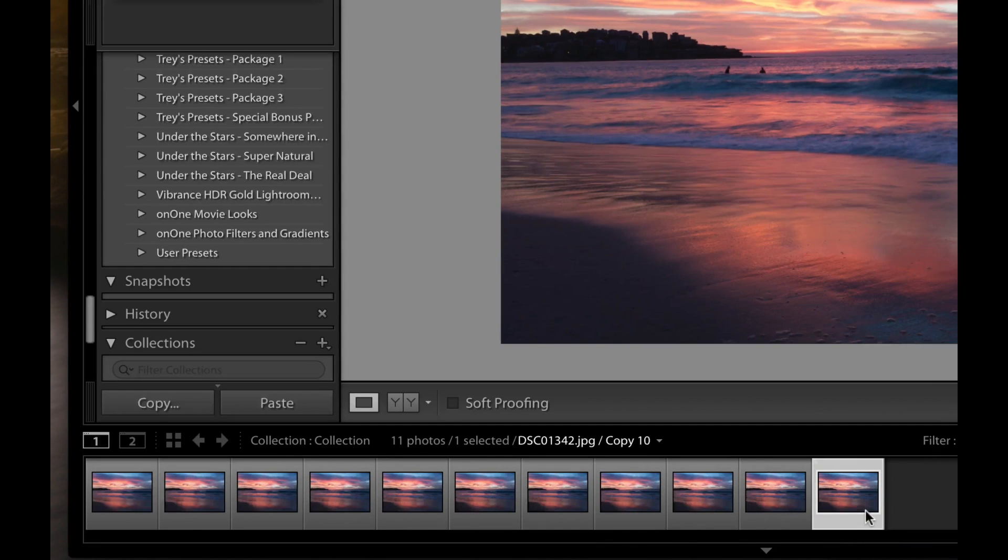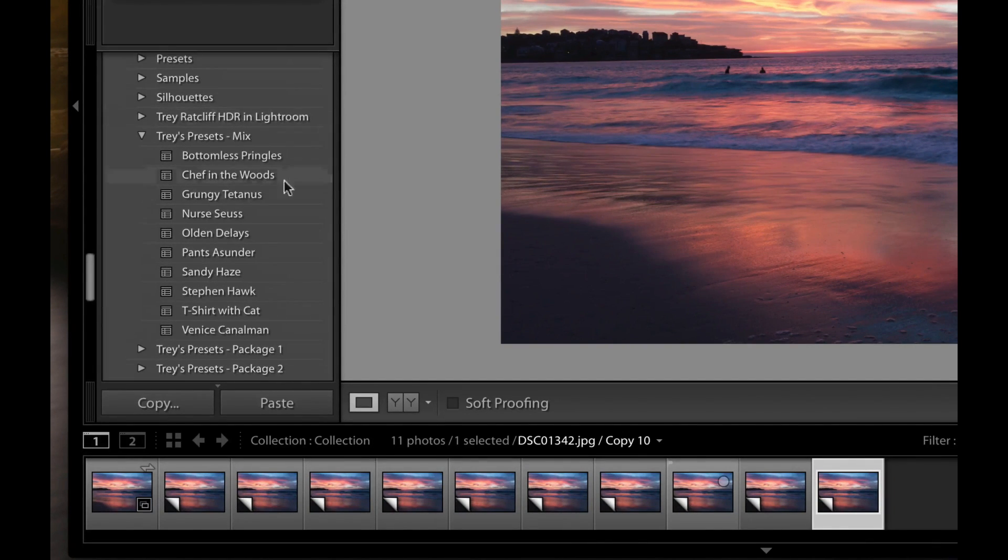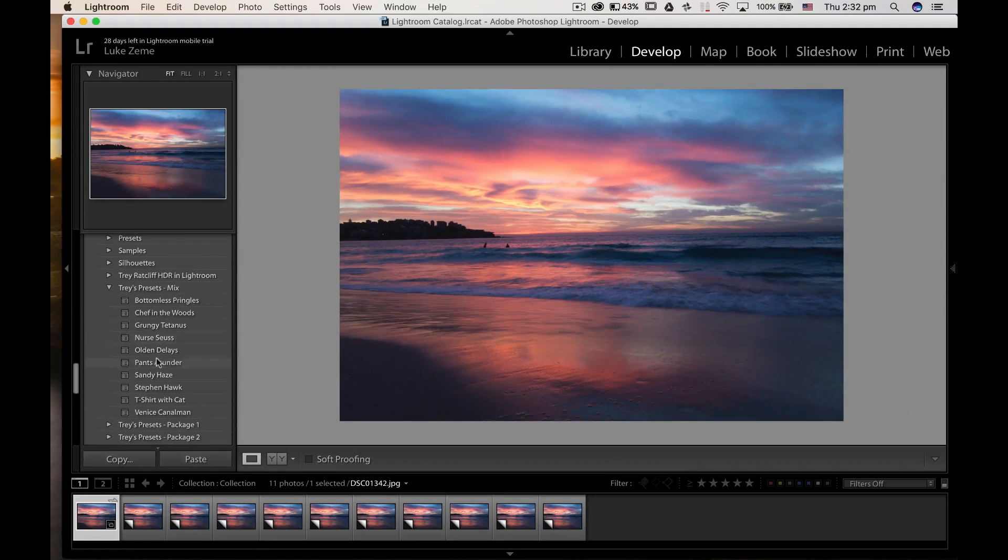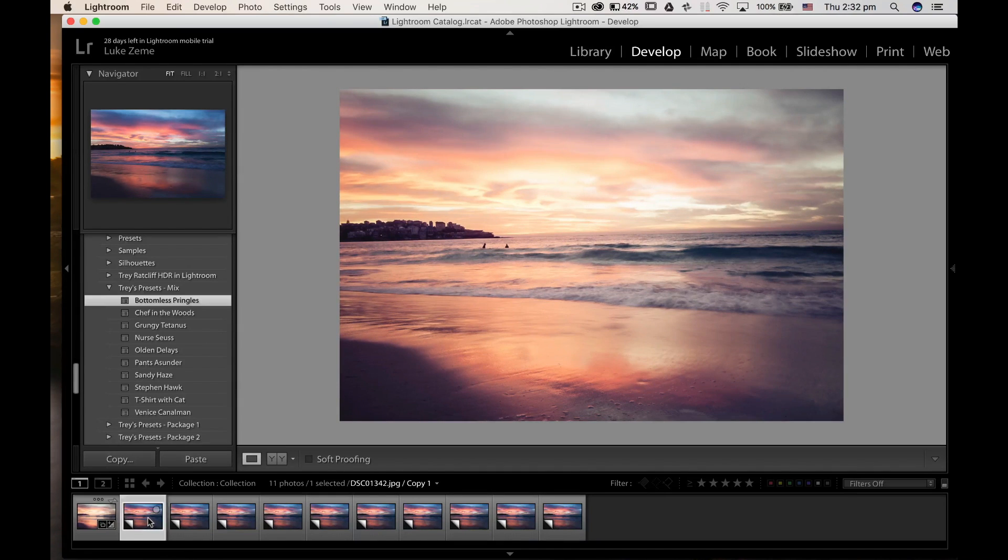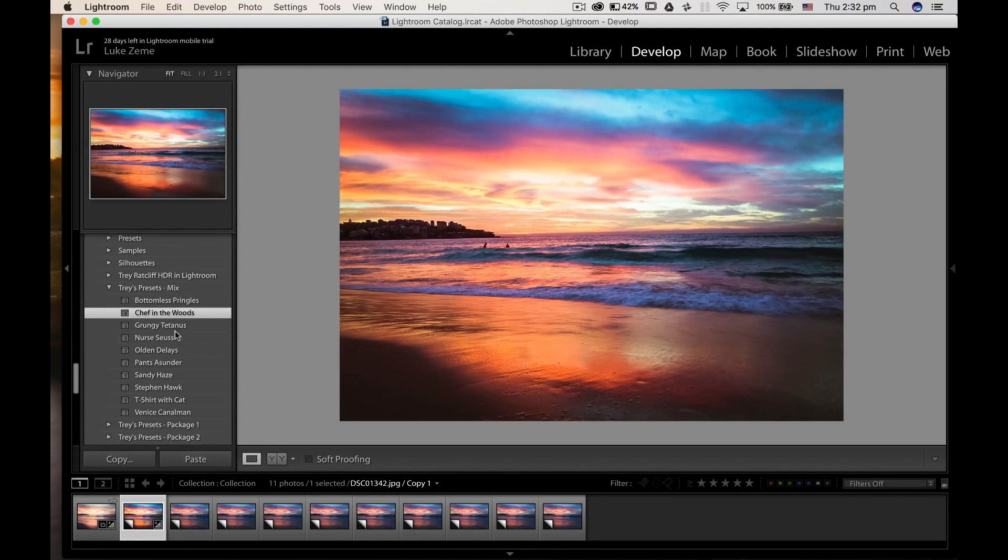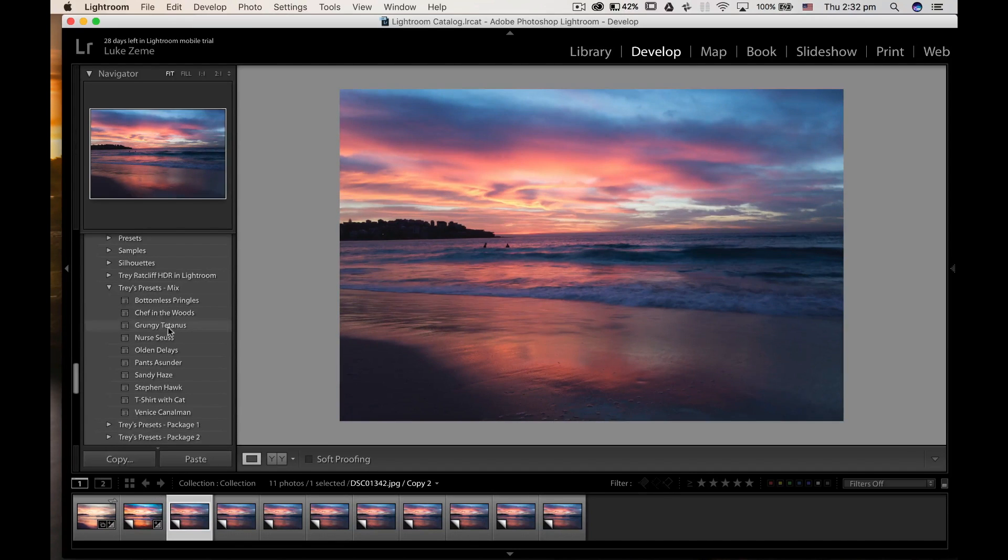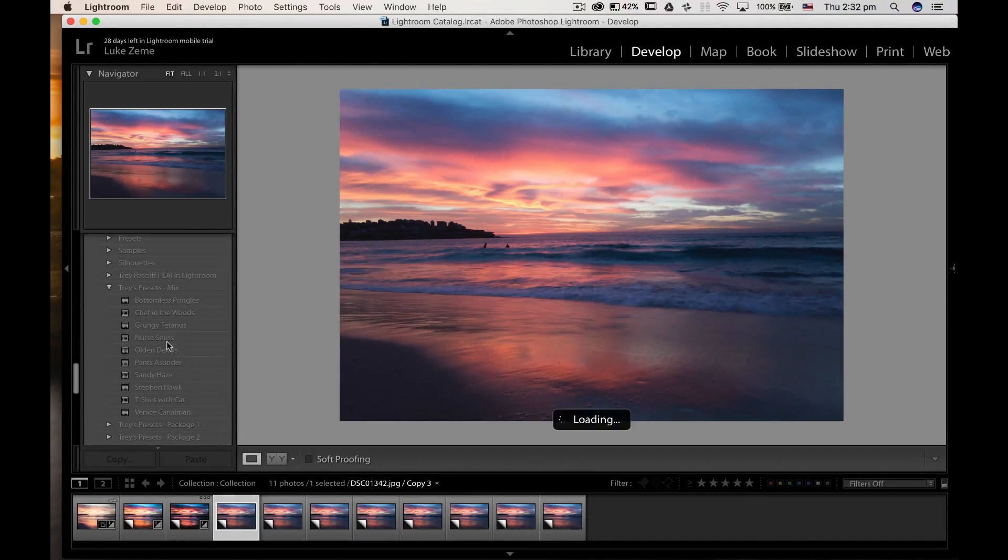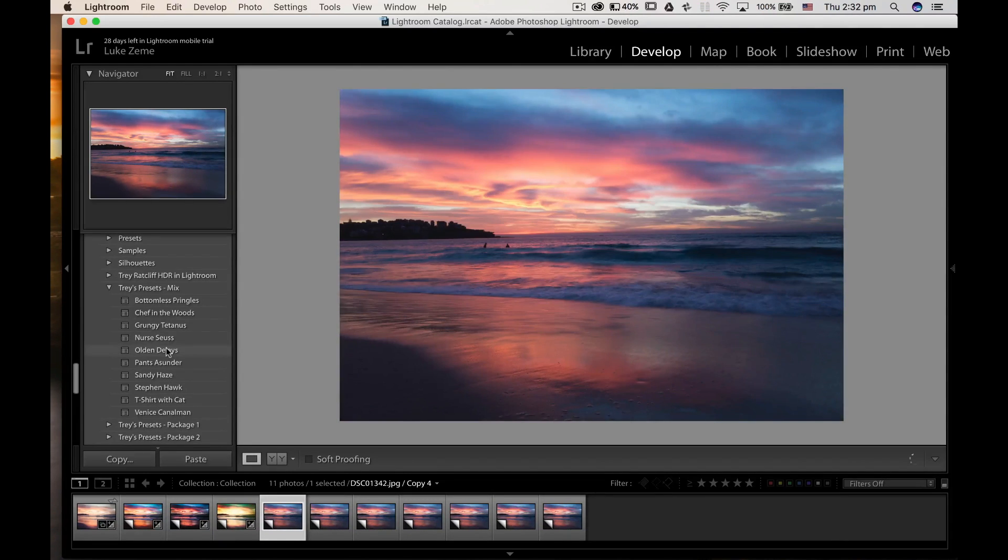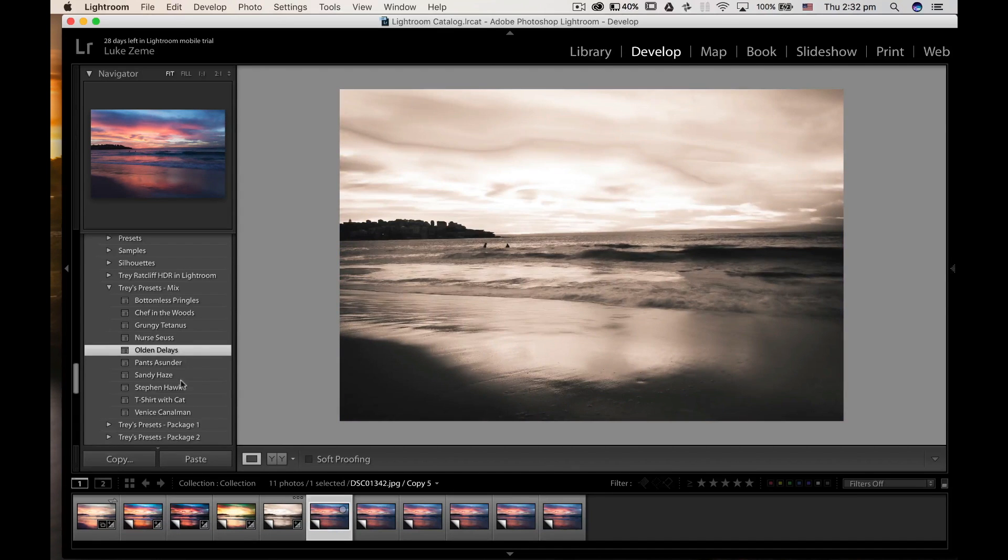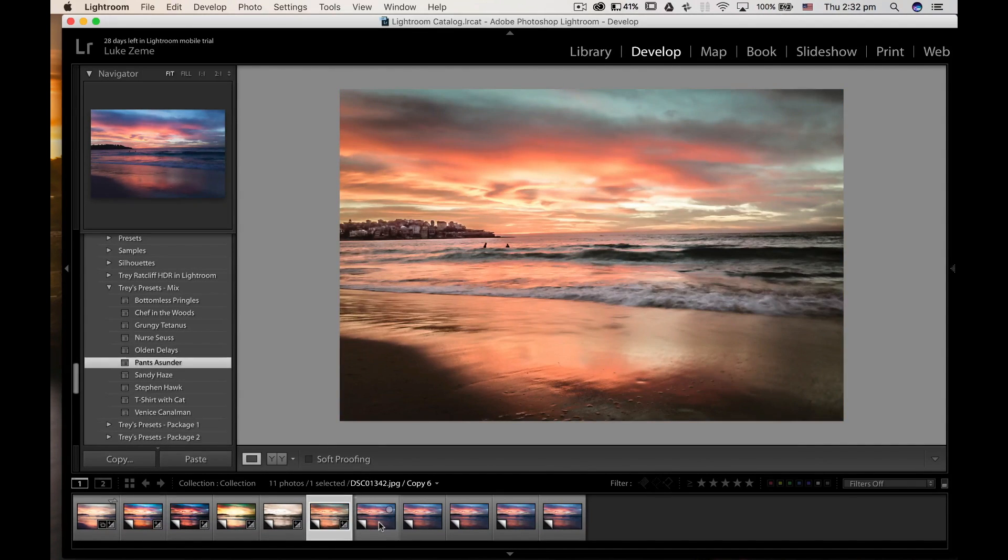Now you just want to use the first preset on the first photo. Onto the second photo, we're just going to apply the second preset, and we just go through each preset, applying just one to each photo. And this way we'll have an example of each of the presets in this pack, and we'll be able to use them on our phones or iPads.